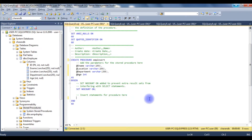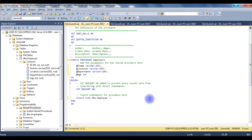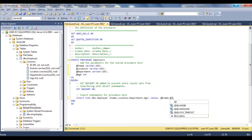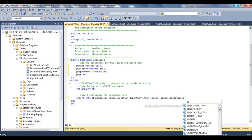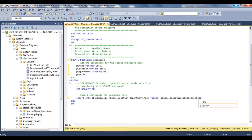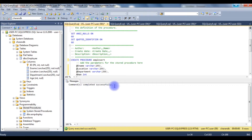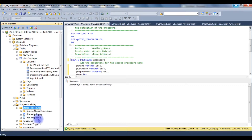The body of the procedure uses: INSERT INTO dbo.employee with columns ename, location, department, age and corresponding VALUES @ename, @location, @department, @age. I execute the stored procedure and the command completes successfully.